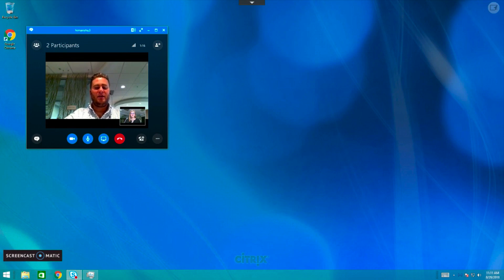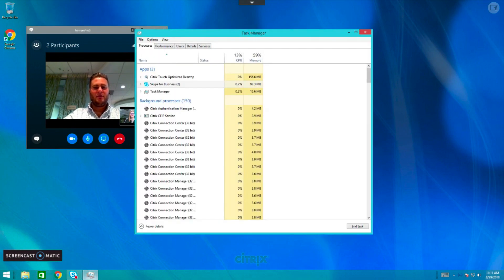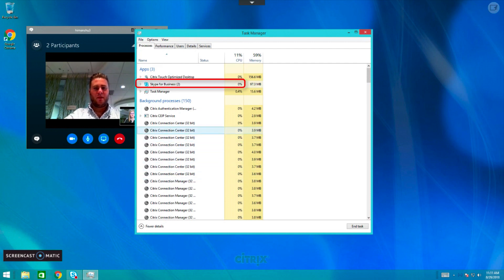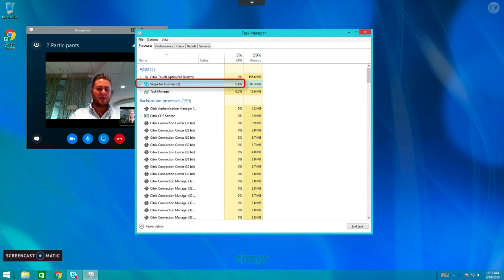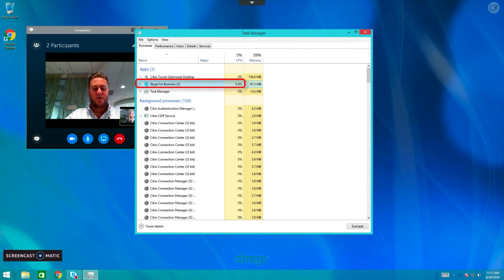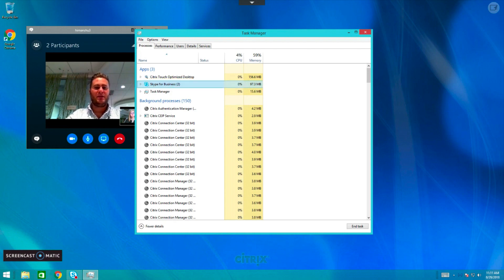Here we can see from Task Manager that Skype for Business process is consuming minimal CPU on my Citrix virtual desktop. This improves server scalability in addition to delivering a better user experience.